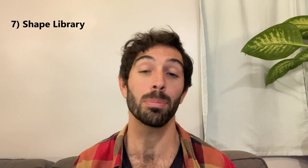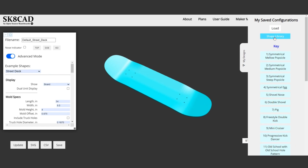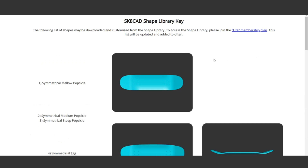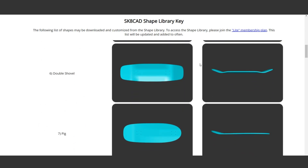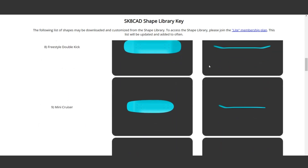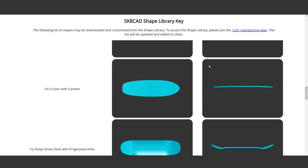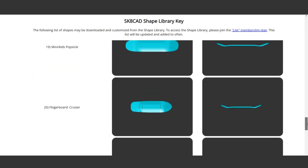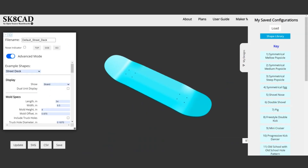The seventh new feature is a shape library — a growing collection of pre-designed skateboard shapes. This will make it way easier to start a new shape because you'll have access to things like shovel noses, eggs, longboards, cruisers, and a bunch of fingerboard shapes. I'm going to continue adding to the shape library. This library is accessible only if you are on a user plan, which I'll speak about more in a minute.